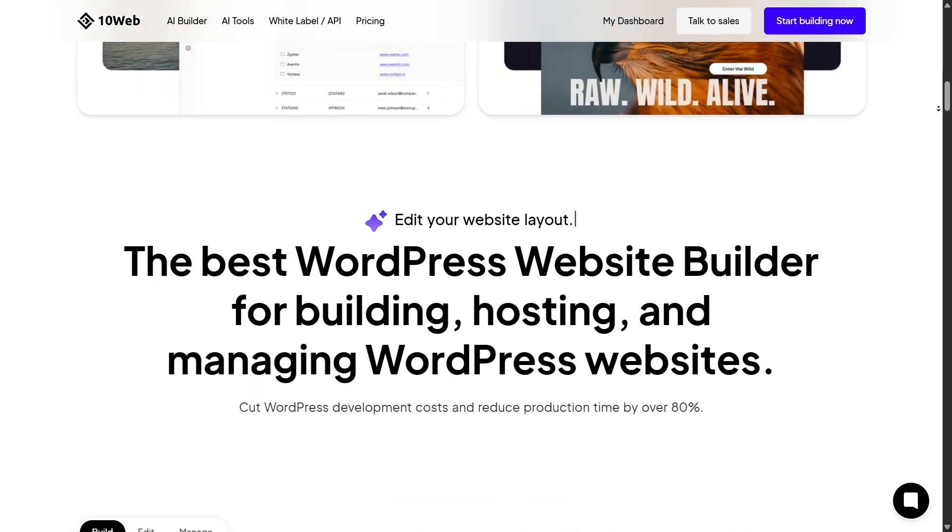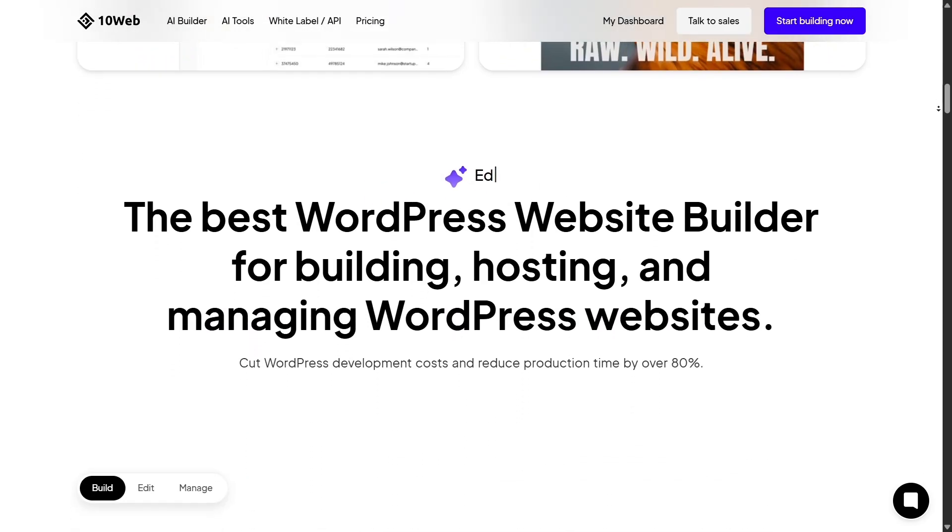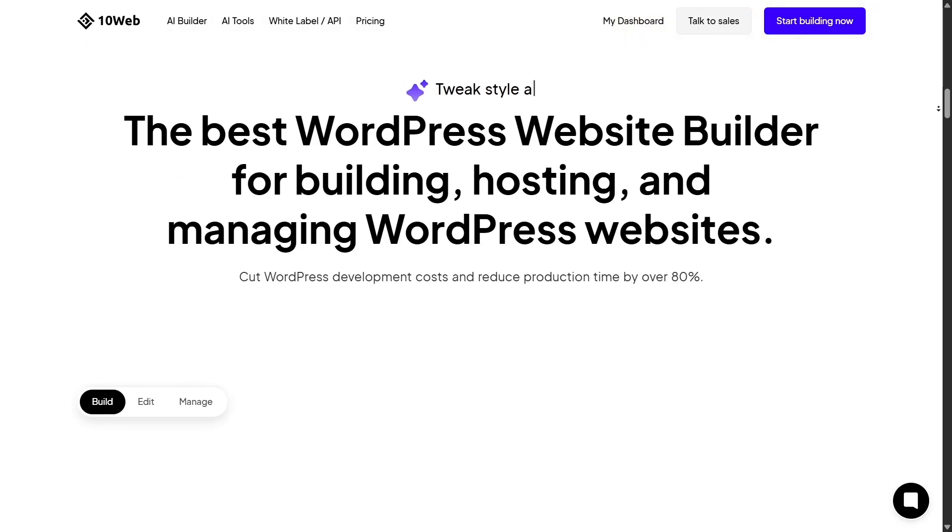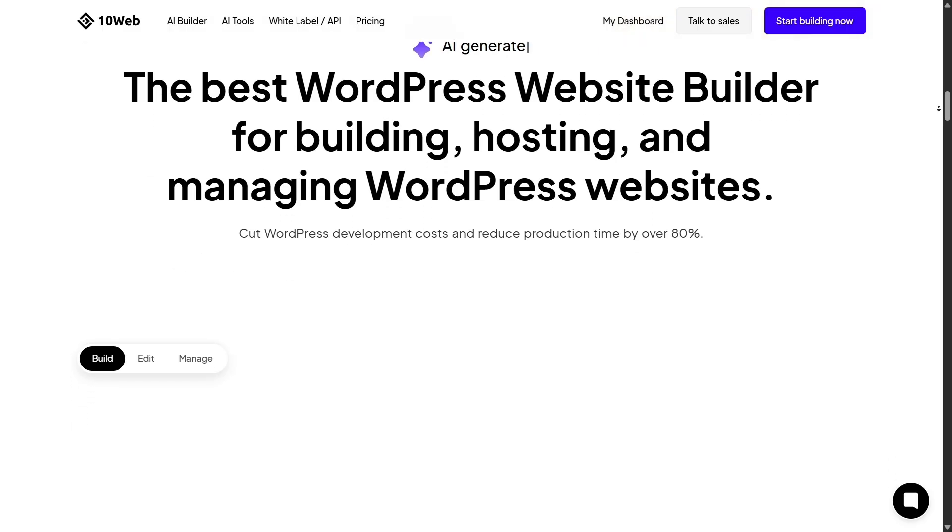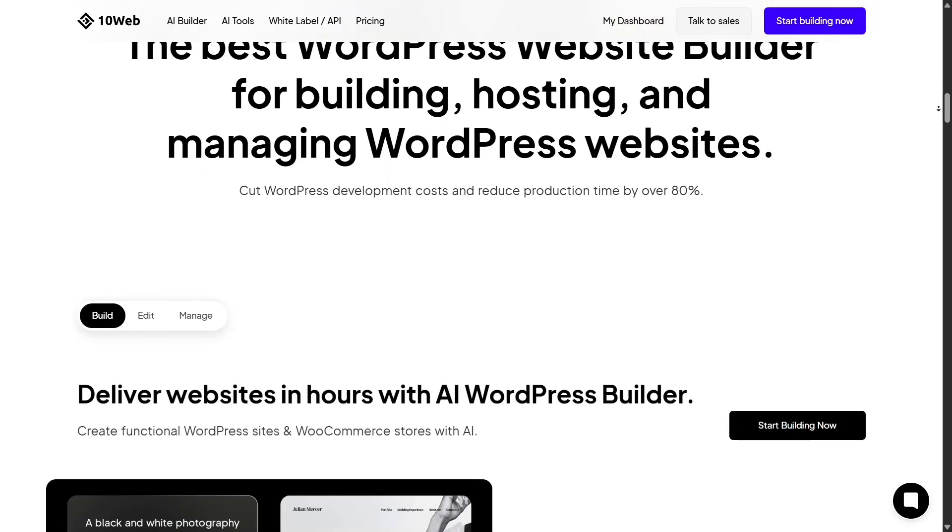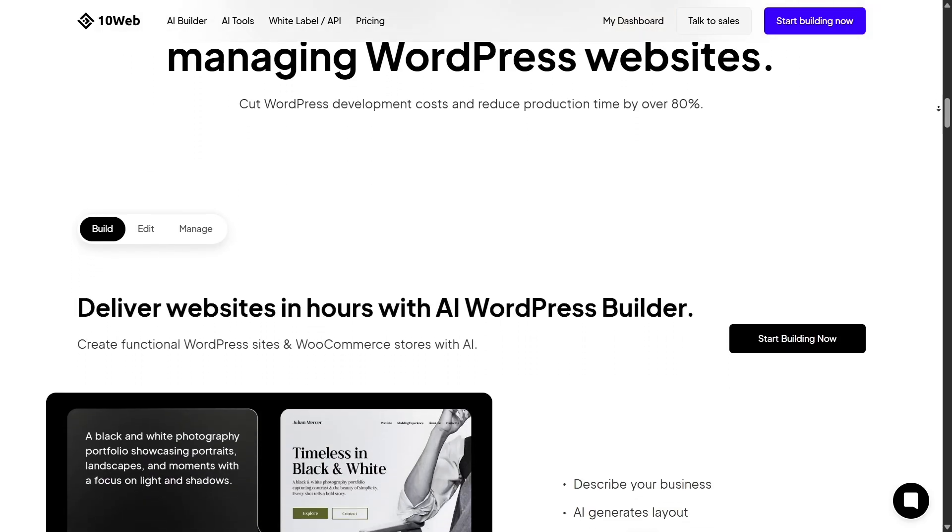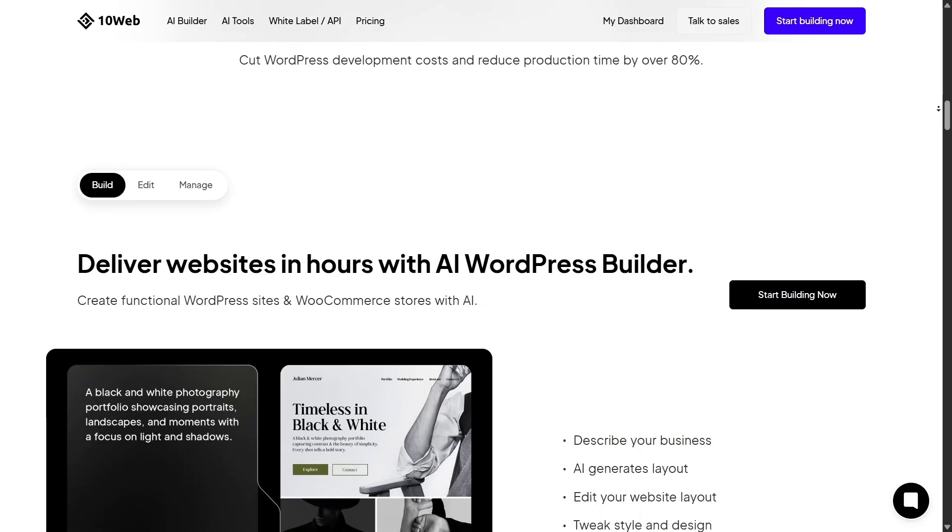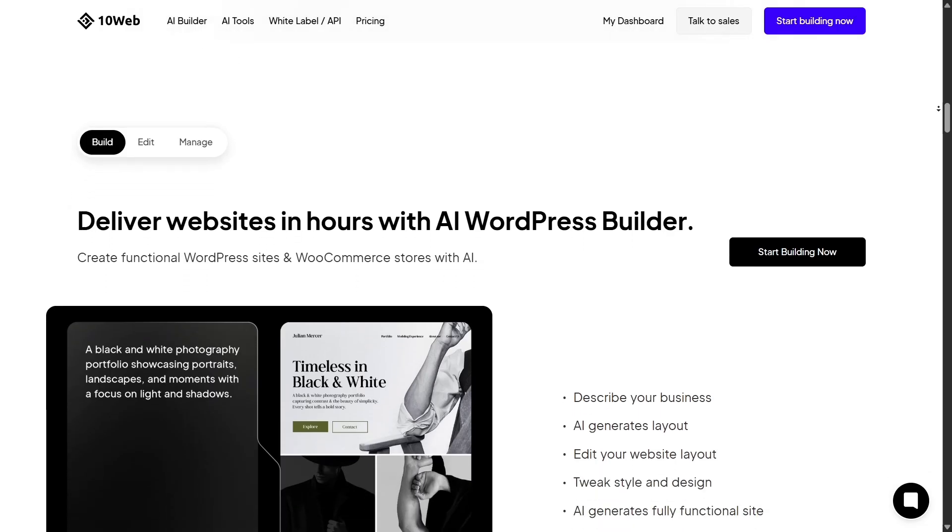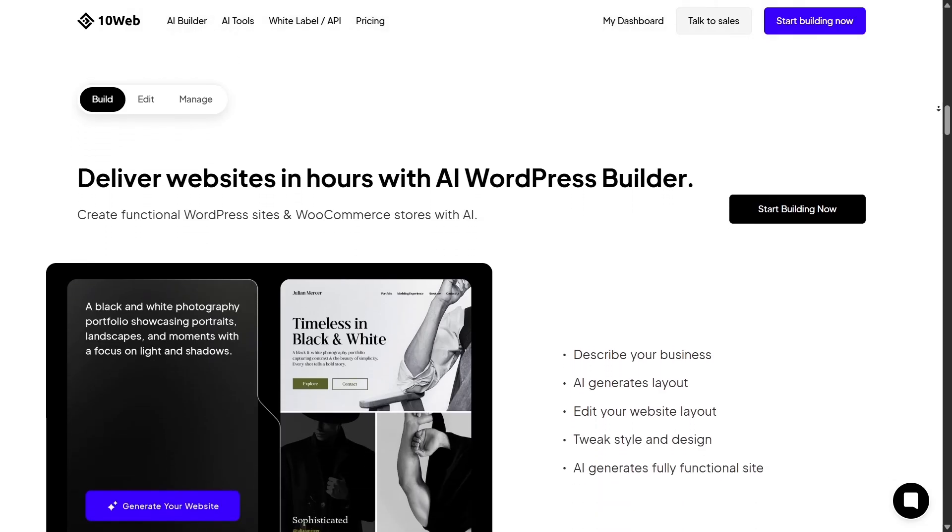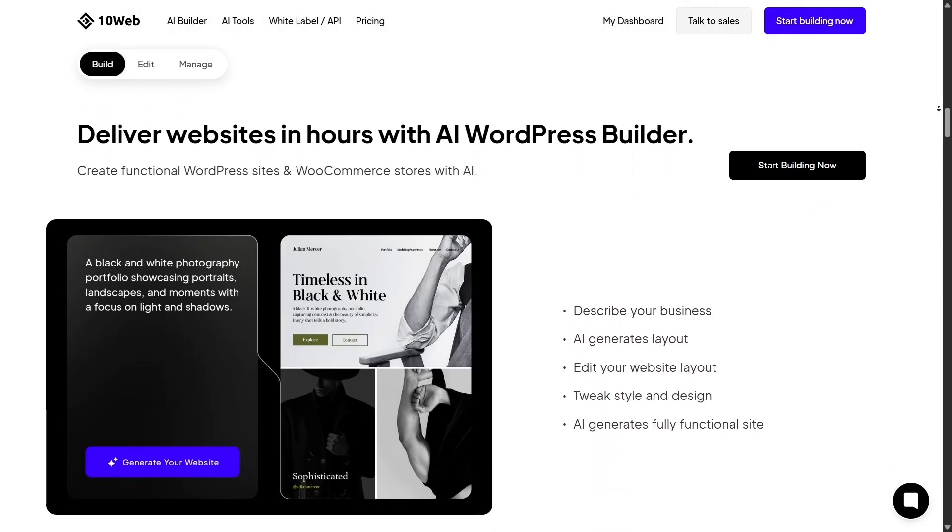First off, Wix is everywhere. You've probably seen its ads or even used it before. It's built for simplicity—drag, drop, publish. But 10Web takes a completely different approach.